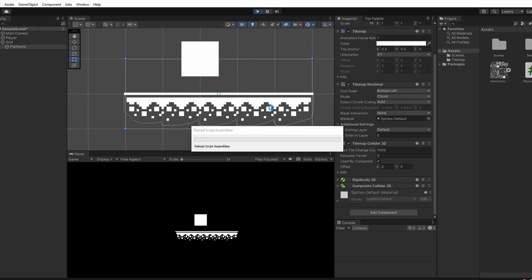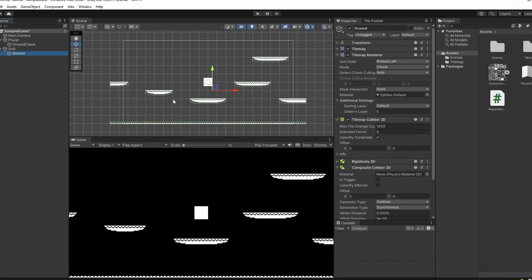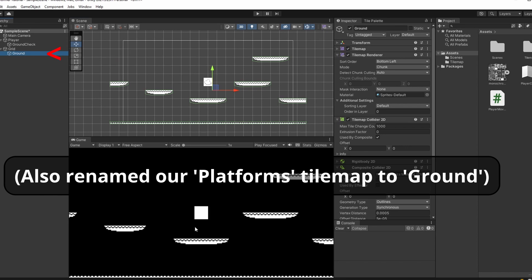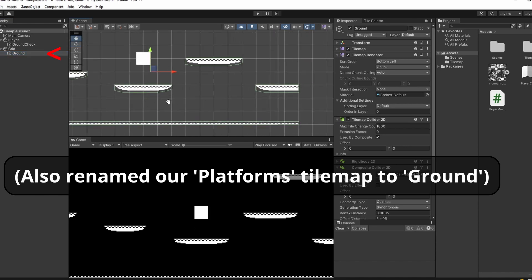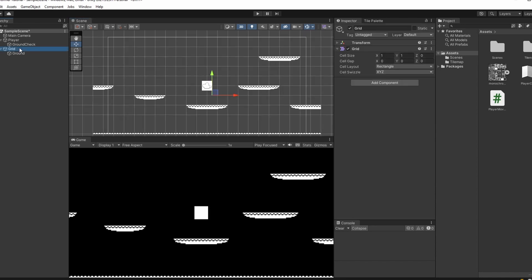Now when we press play our player can stand on the platform. So now we can design our first level, which I've just done here. You can see I've added all these platforms and a base floor. In the future we're also going to implement some wall jumps and wall slides, so to do that we'll add some walls.